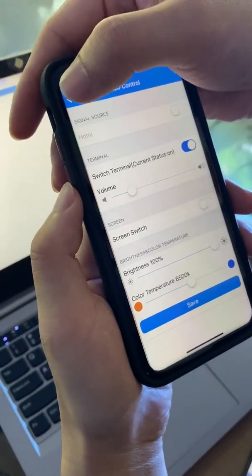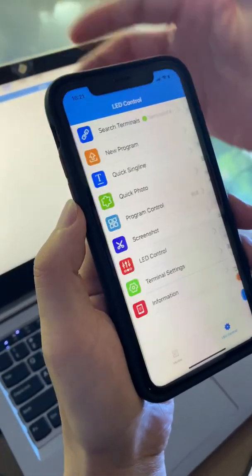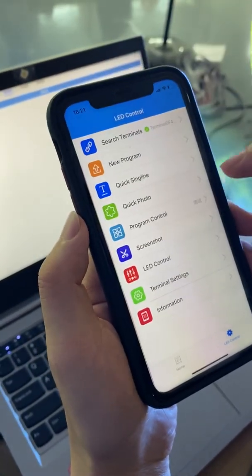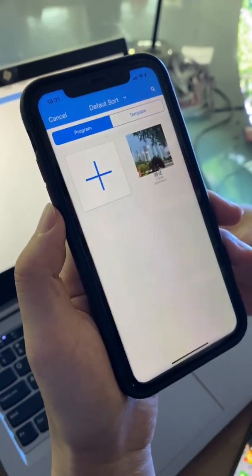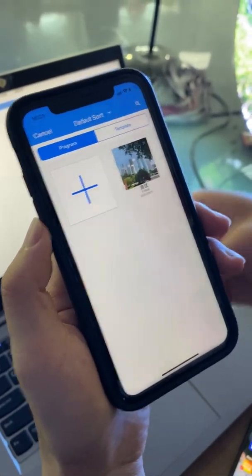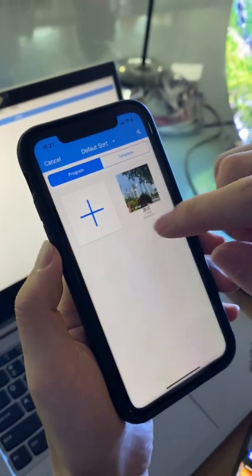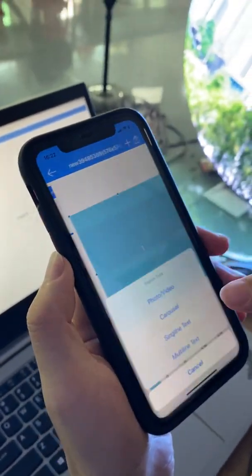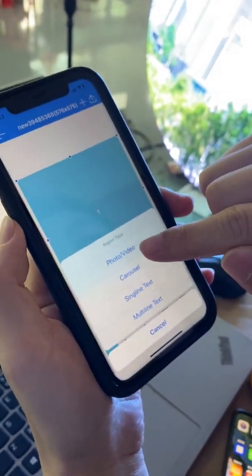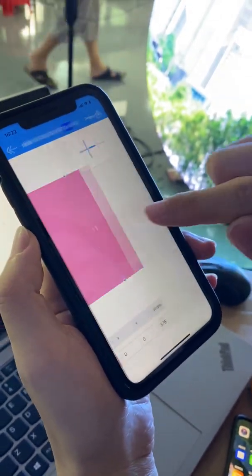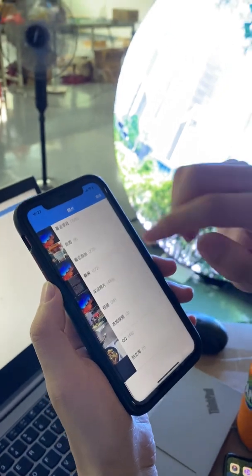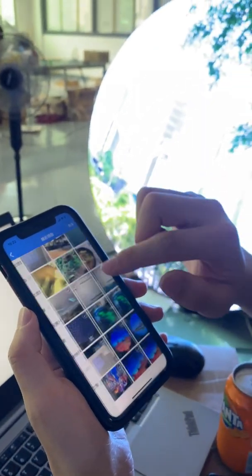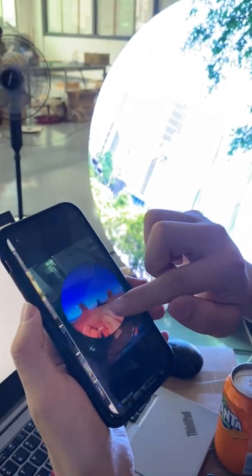After making changes, you can save and go back. If you want to create a new program, just click new program. You can add a new photo or video and set it up.